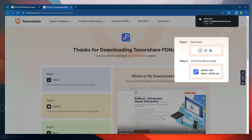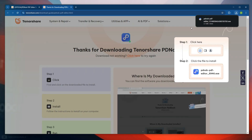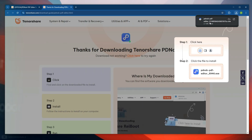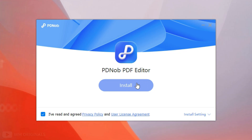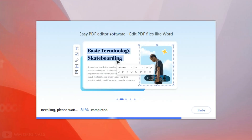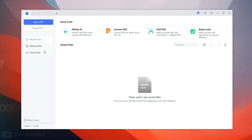Now click Free Download — it starts downloading. Once the download completes, click on it to start the installation process. Follow the steps to complete installation, and once done, here we have Tenorshare PDNob PDF Editor with all its features and capabilities.